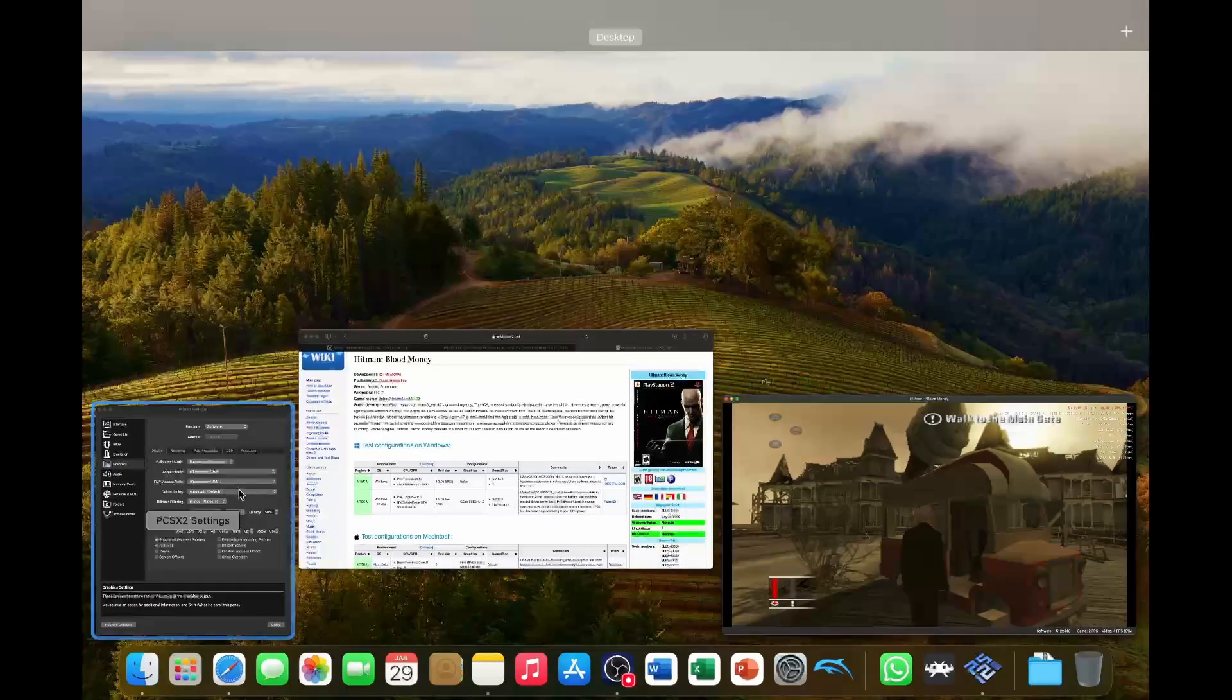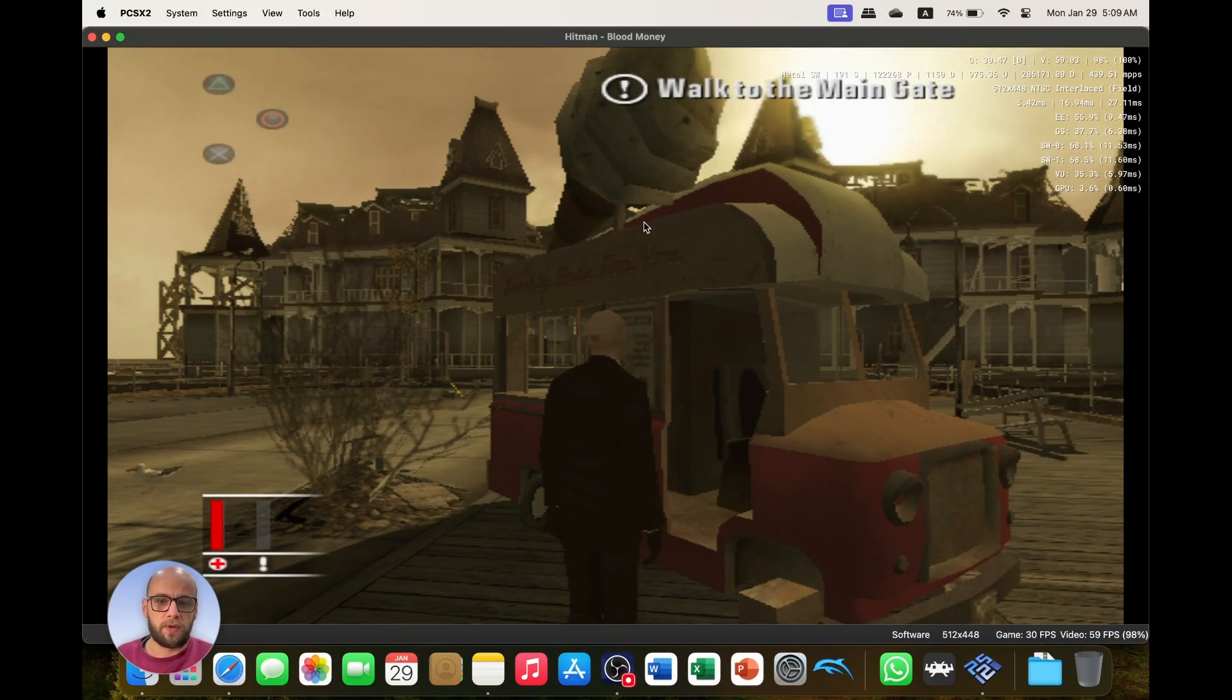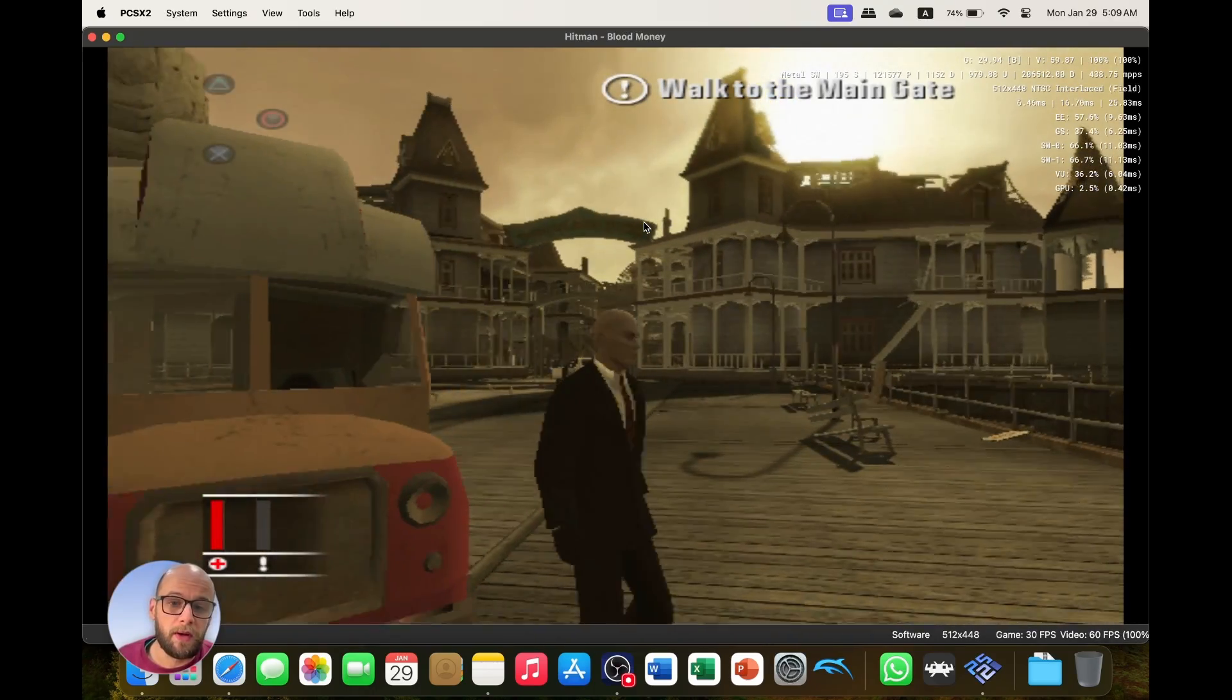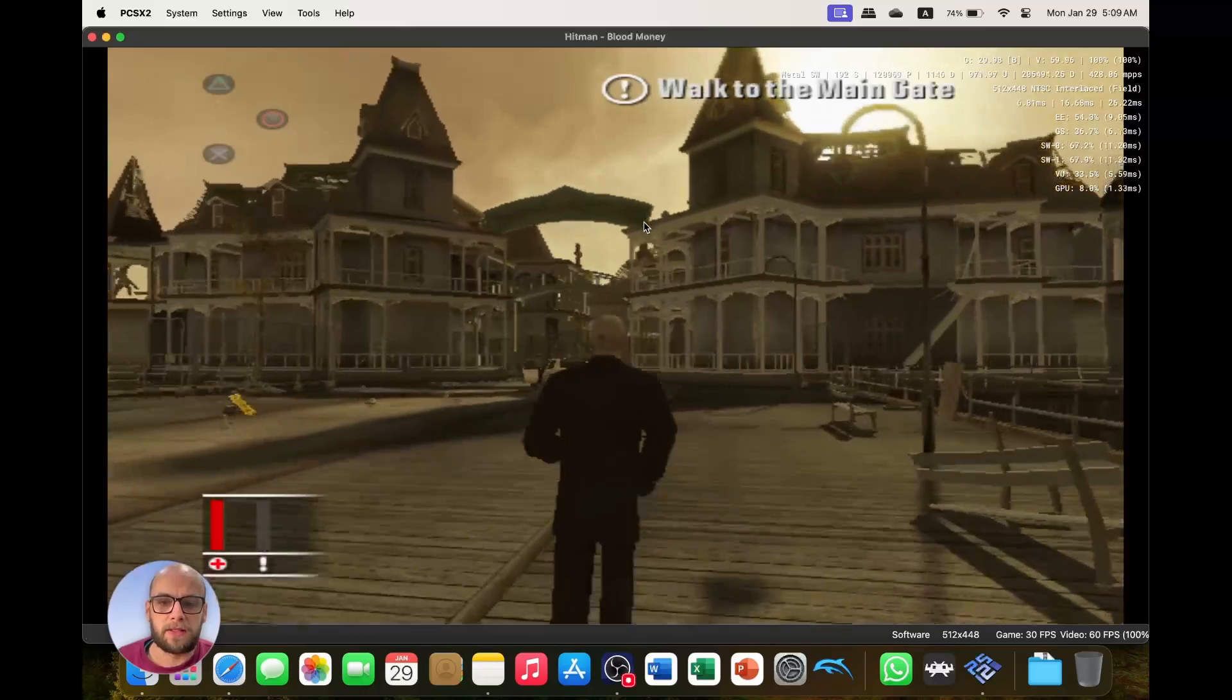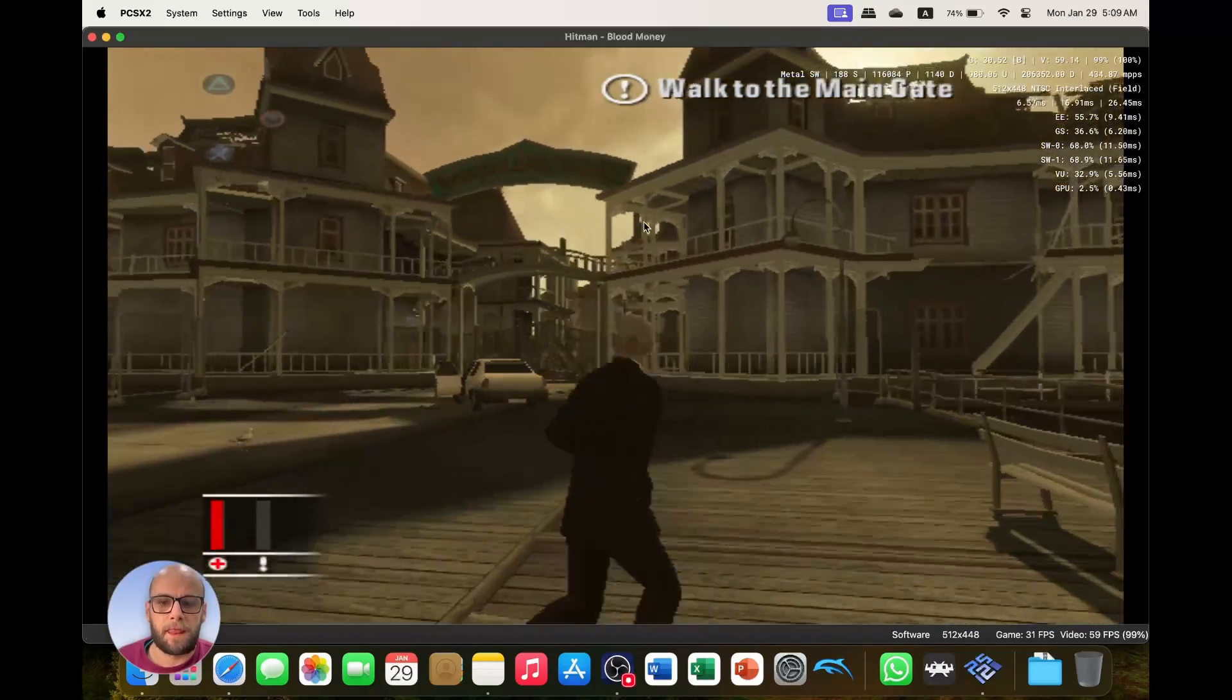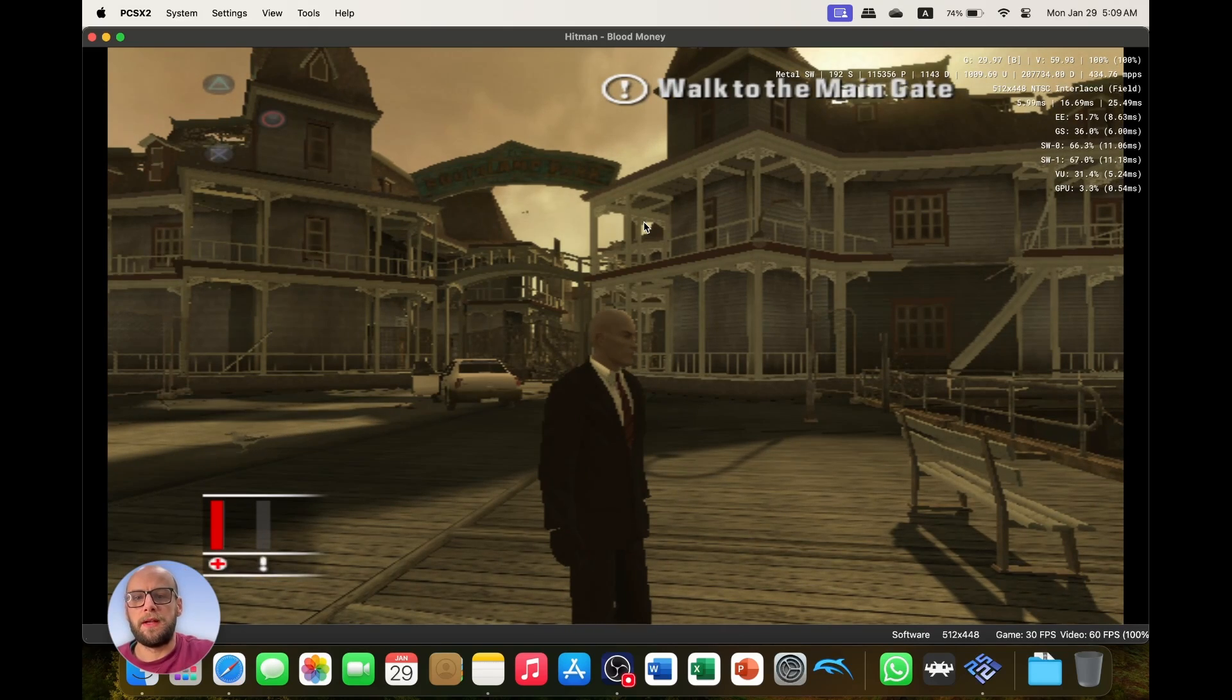Which means we cannot run it in 1080p, which means we have to run it at the native resolution and it doesn't look that great, but it does get rid of the issue, which means the game is playable. But we are going to be playing it on the native PS2 graphics. So that's one way to fix Hitman Blood Money.